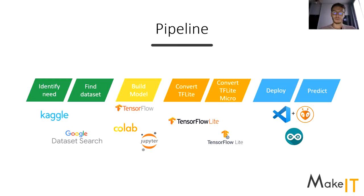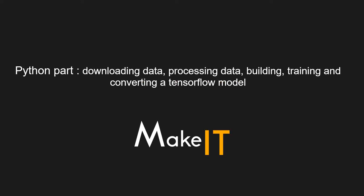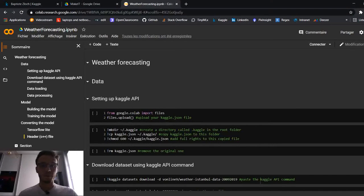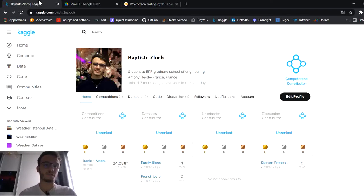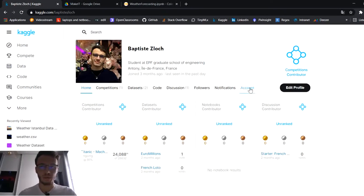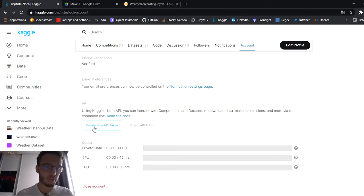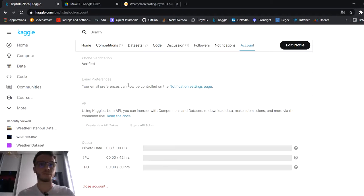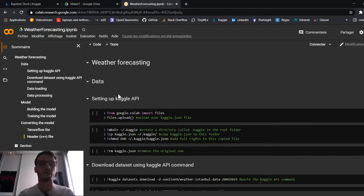I hope you're a bit excited about what we're going to do today — let's get started! We are going to create, build, and train our model. To find a dataset, go on Kaggle, register, and we'll use the API. Go to your account, then API, and create a new API token. That will download a JSON file containing your key, which we then upload into Google Colaboratory.